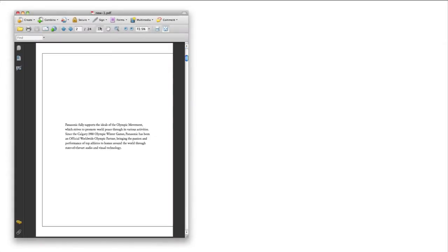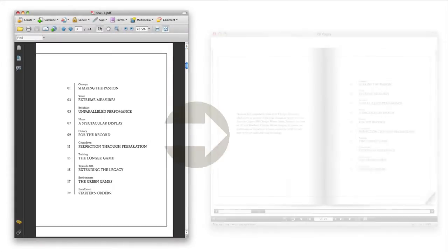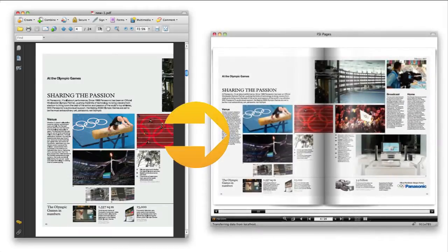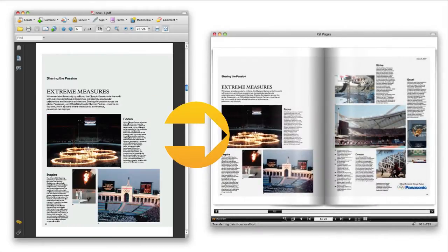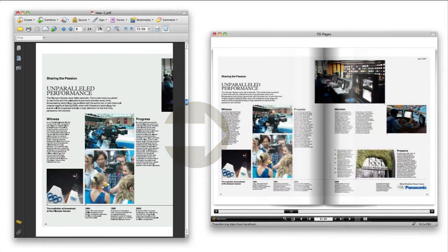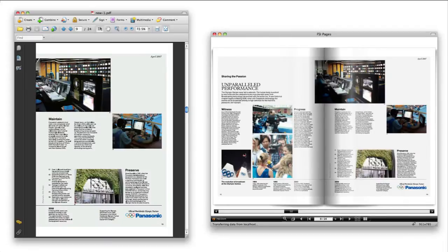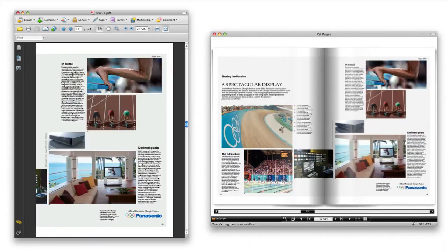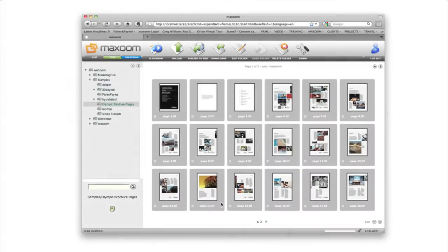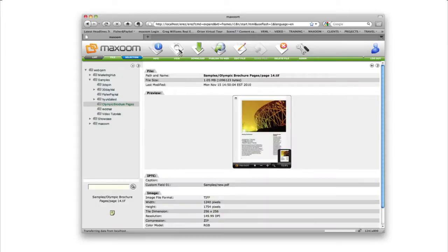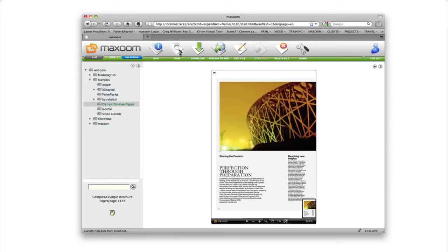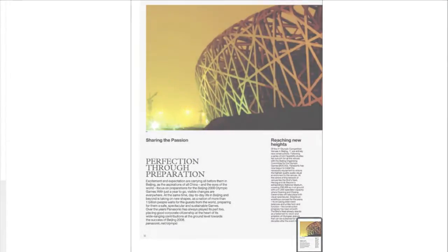Maxoom can automatically convert PDF files to high resolution images that can be used to deliver interactive online catalogs. The ideal PDF format is one where the PDF contains single pages for the cover, left side and right side. When a PDF in this format is uploaded to the Maxoom server, Maxoom automatically converts each page to a high resolution TIFF file, saves them and also stores the original PDF online for download.